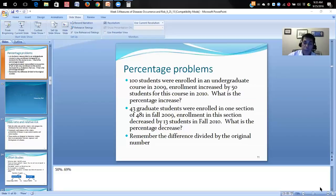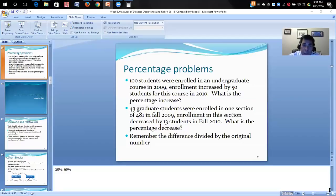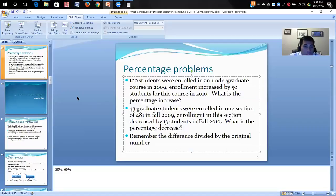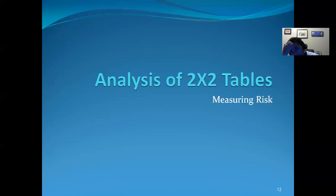Next week we will cover inferential statistics, which allows us to make predictions. Inferential statistics go beyond associations, descriptions, or explanations and move to a higher level of mathematical prediction. Analysis of two-by-two tables is really a measure of risk.